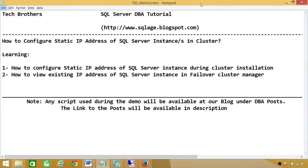Welcome to Tech Brothers. In this video we're going to learn how to configure the static IP address of a SQL Server instance or instances in a cluster. We'll be learning how to configure the static IP address during cluster installation, and then we'll take an overview of an installed SQL Server instance and look at the static IP address in Failover Cluster Manager.